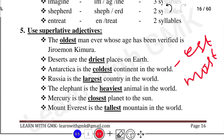Deserts are the driest places on Earth. 'Dry' is the positive, 'Drier' is the comparative, and 'Driest' is the superlative. Antarctica is the coldest continent in the world. Cold (Positive), Colder (Comparative), Coldest (Superlative). Russia is the largest country in the world — 'Largest' is the superlative degree, using the '-est' ending.